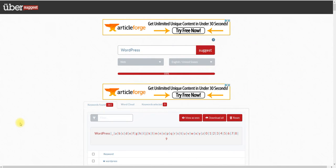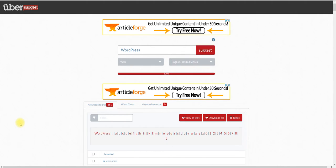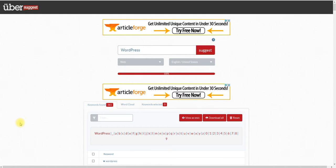Hey, it's Bill Porto from WP Content Discovery. I just wanted to show you the best free keyword research tool that I personally use. I'm going to show you how simple it is and how I personally, every time I look up a keyword, can see if it's a good keyword to use to build a site or to offer people a product or service.